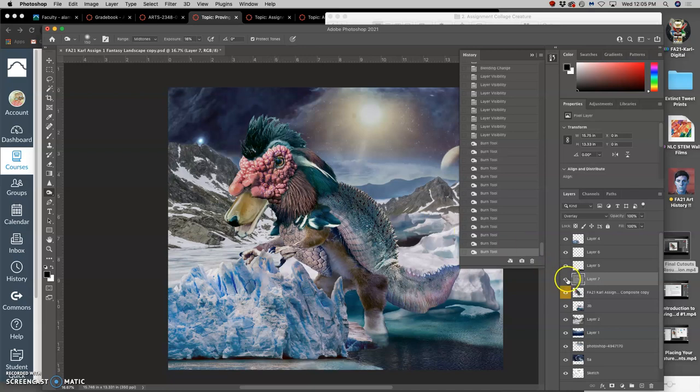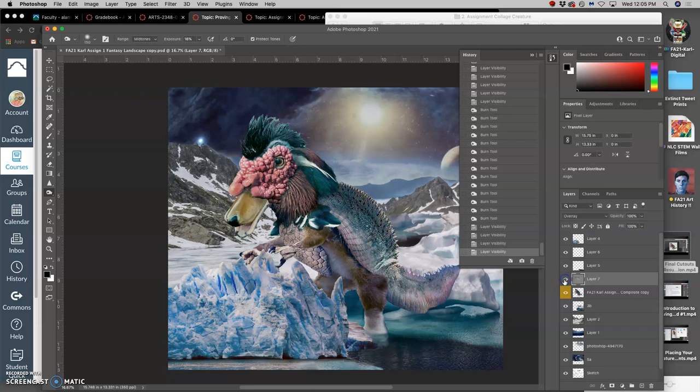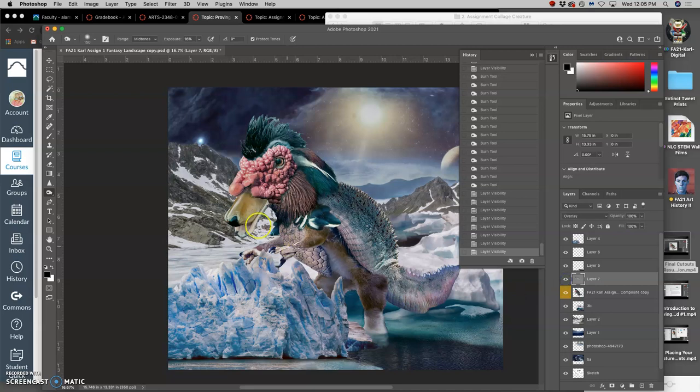But if I turn off my overlay layer, it's exactly like it was before. It doesn't hurt it. So this is why it's called non-destructive.